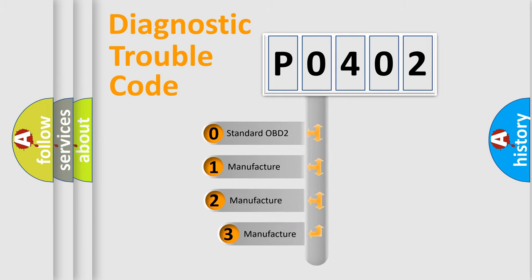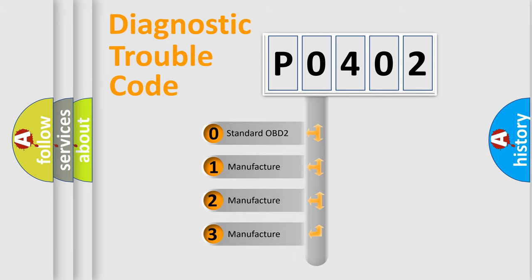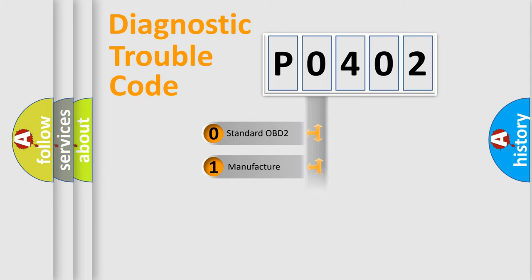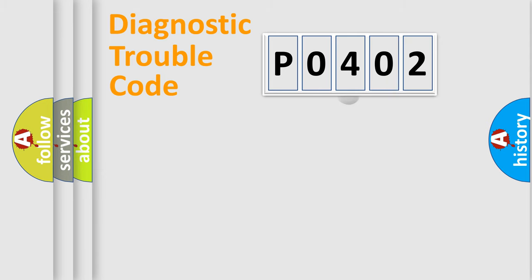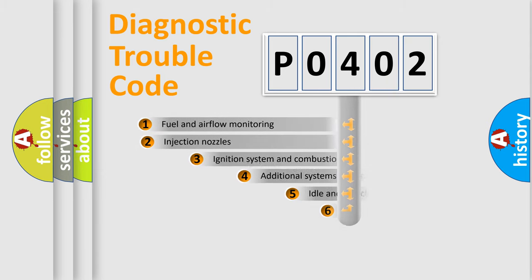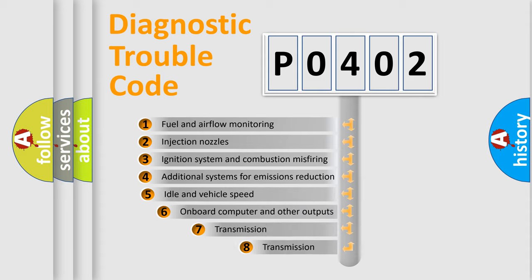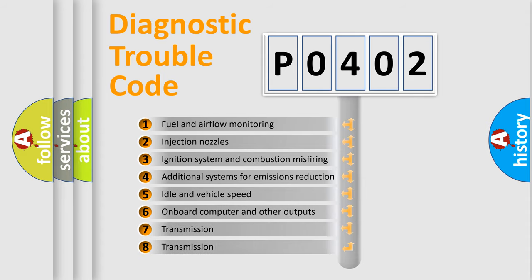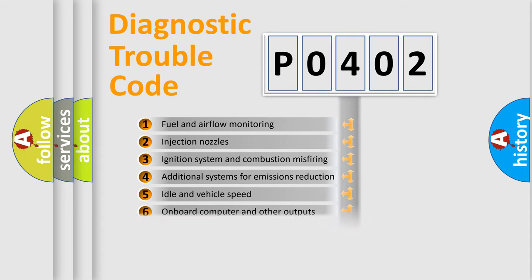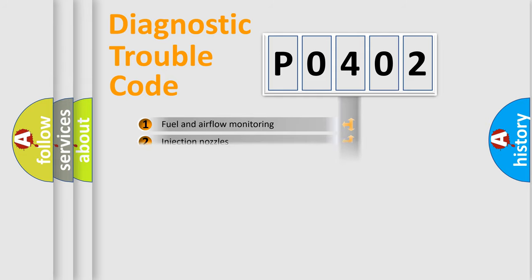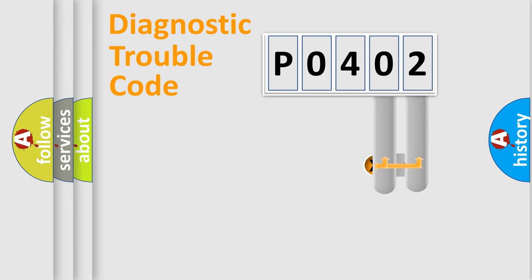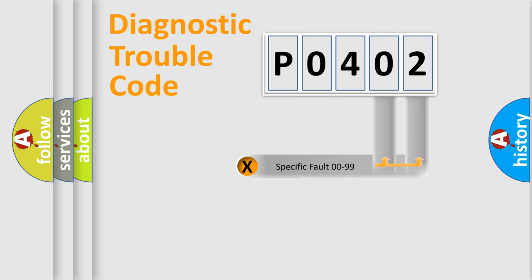If the second character is expressed as zero, it is a standardized error. In the case of numbers 1, 2, or 3, it is a manufacturer-specific error. The third character specifies a subset of errors. The distribution shown is valid only for the standardized DTC code.